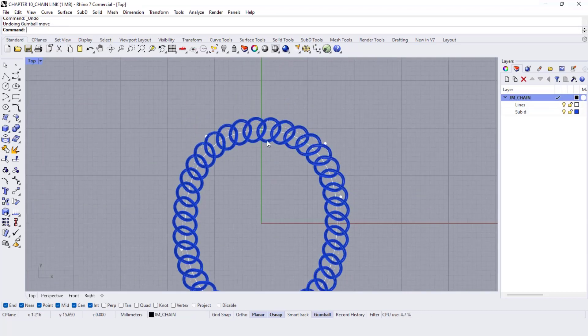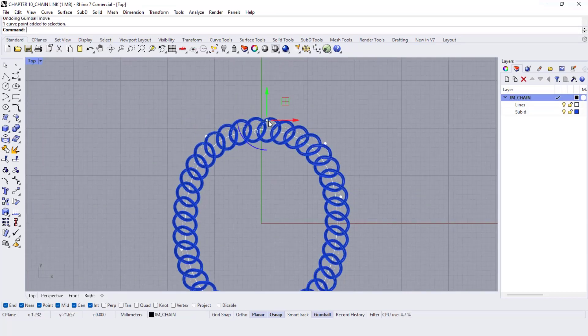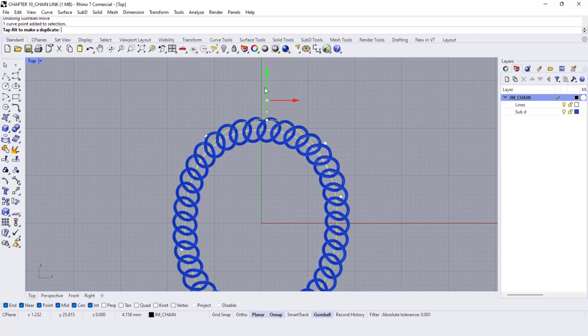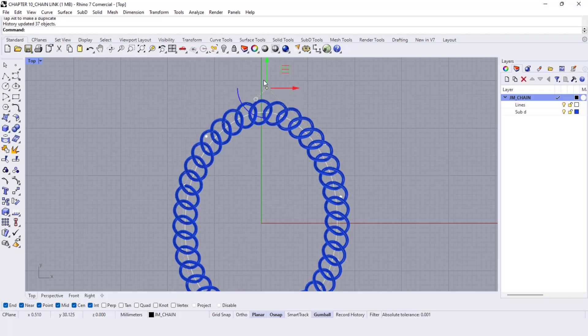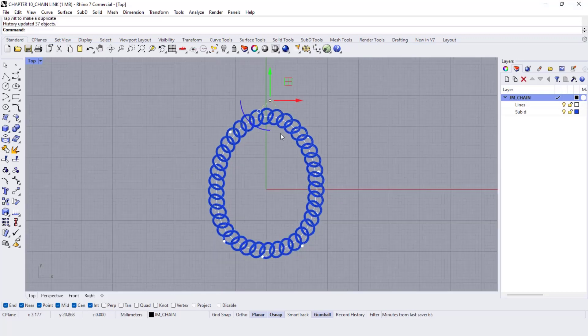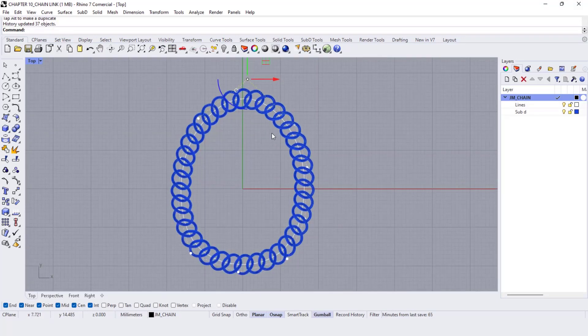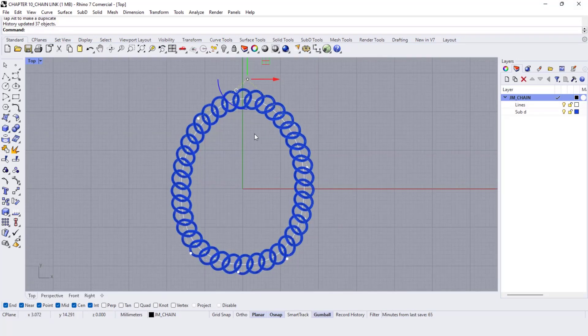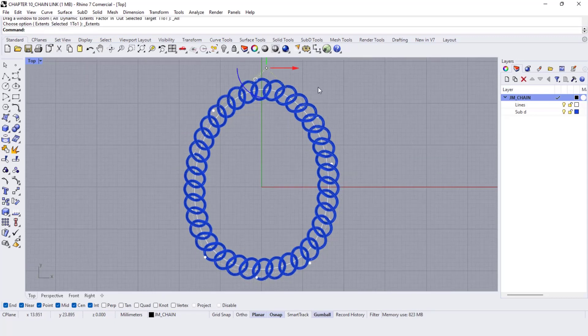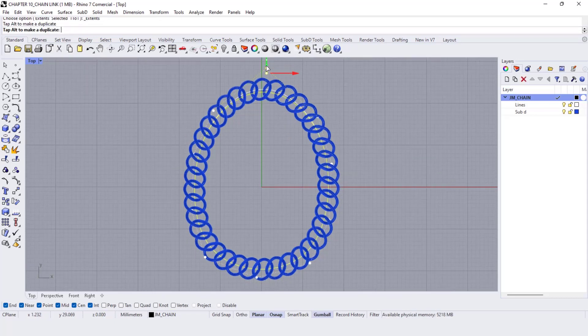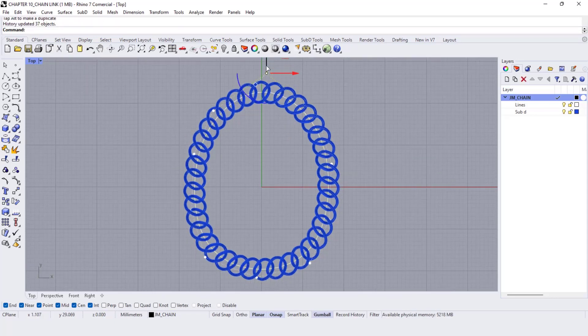We can also move the circle line of the chain and the links will move with it. Hope you enjoy!